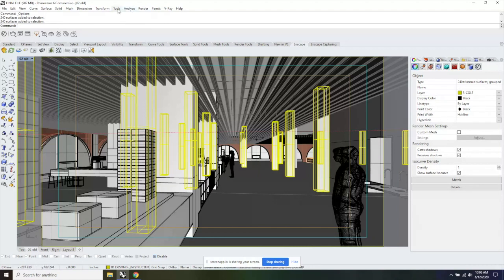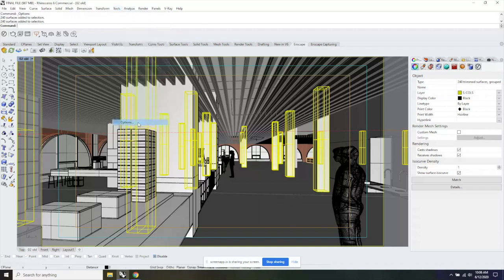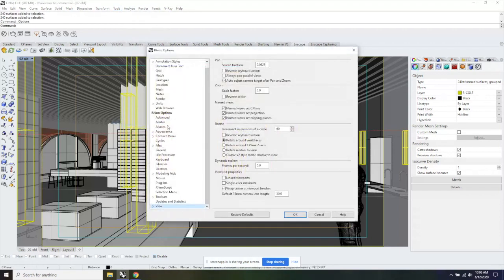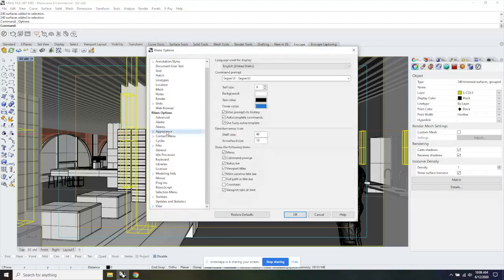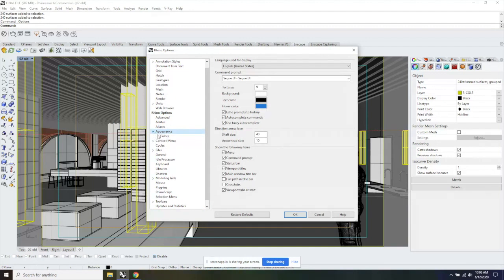To do that, go into Tools, Options, and in the Appearance tab you click on the left arrow and go to Colors.